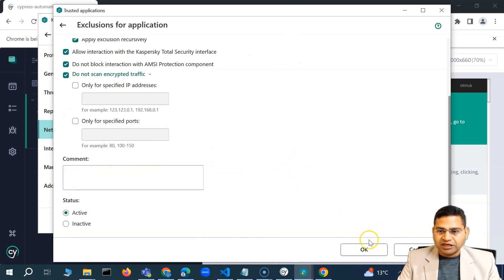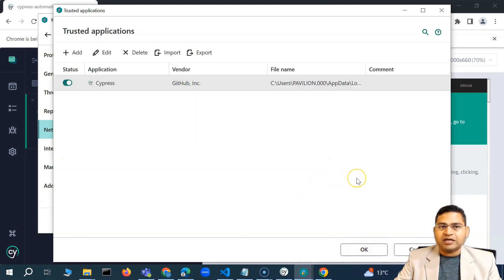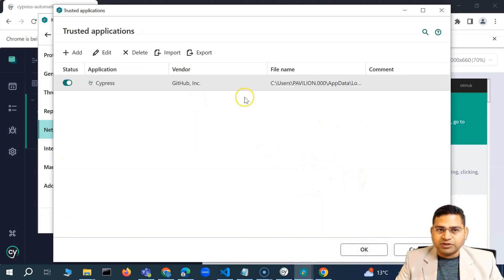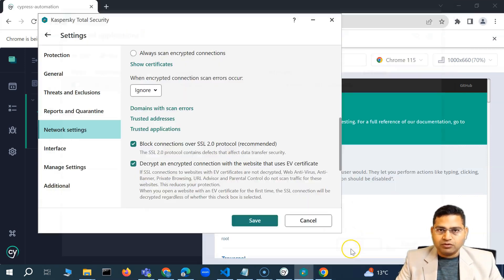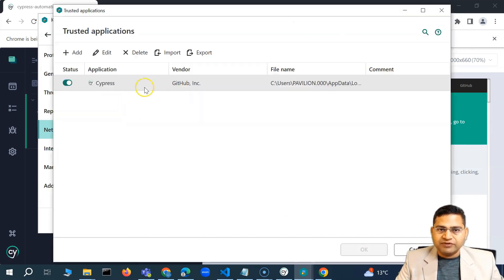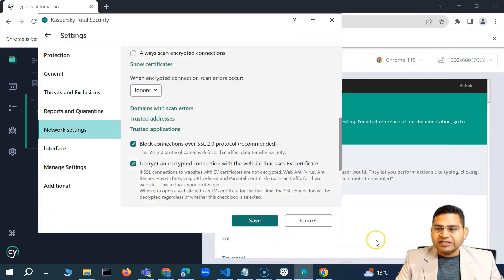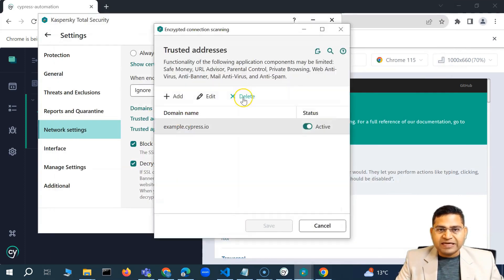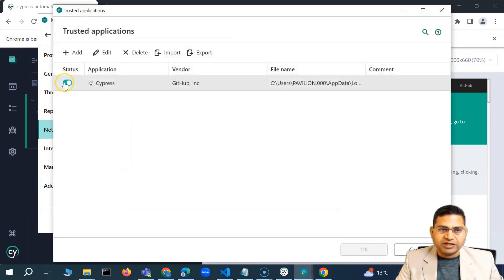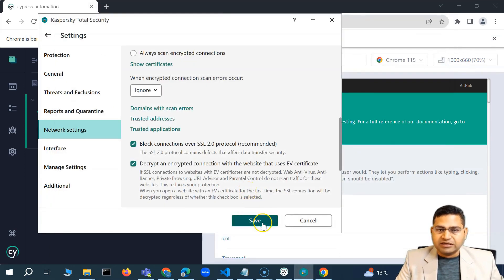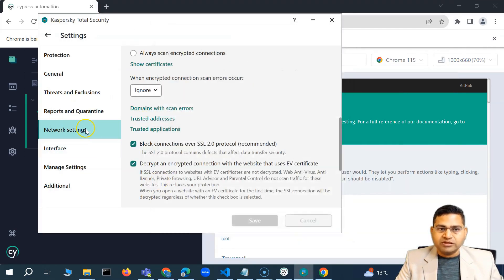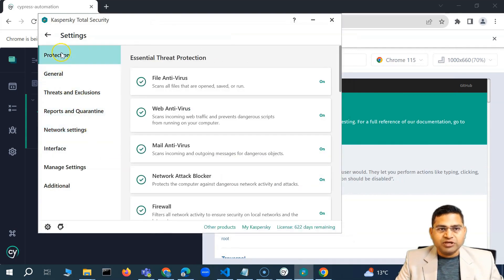Since I'm learning this on my local machine, I'm free to make these changes. I'm not disabling the complete antivirus. I clicked OK and then you'll have the trusted application added. In my case, I didn't need to add it — simply adding the trusted address worked. Even if I disable the trusted application, it still works, so trusted address alone is sufficient.